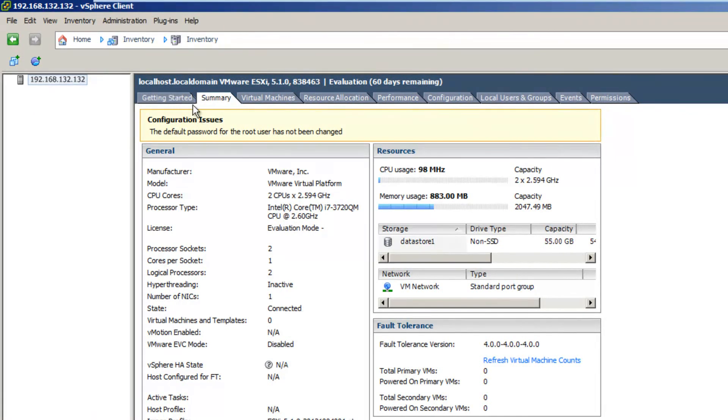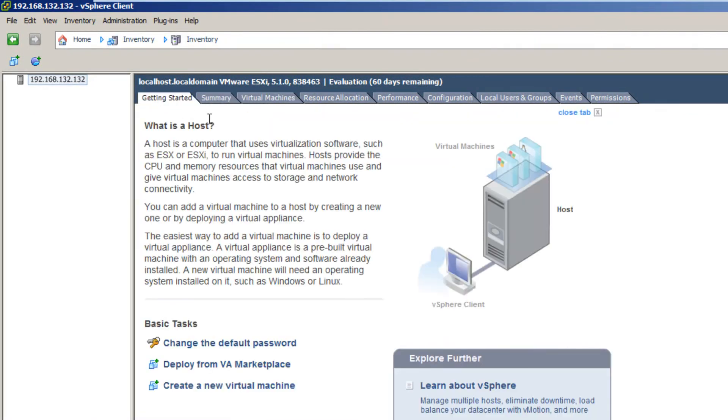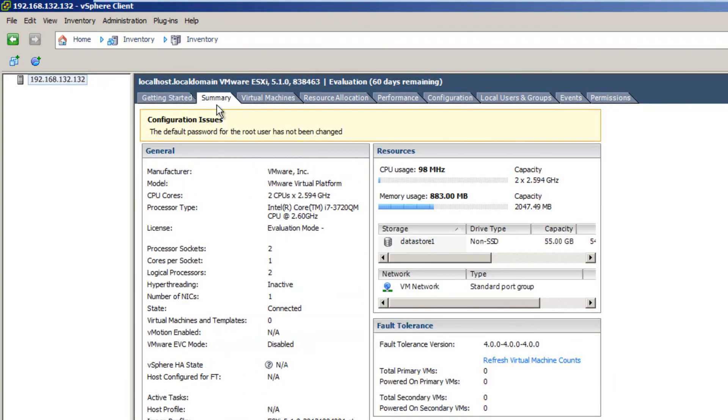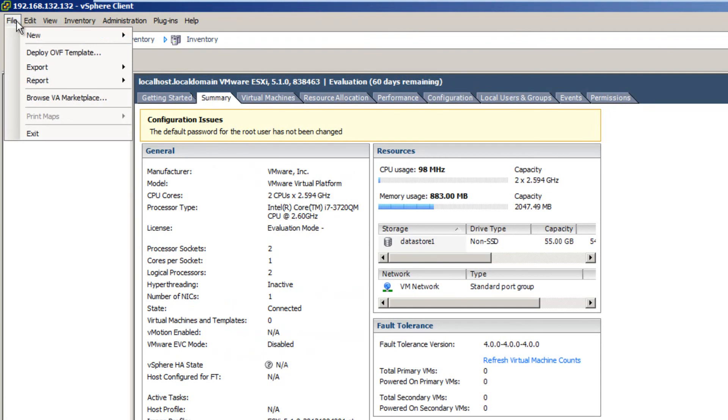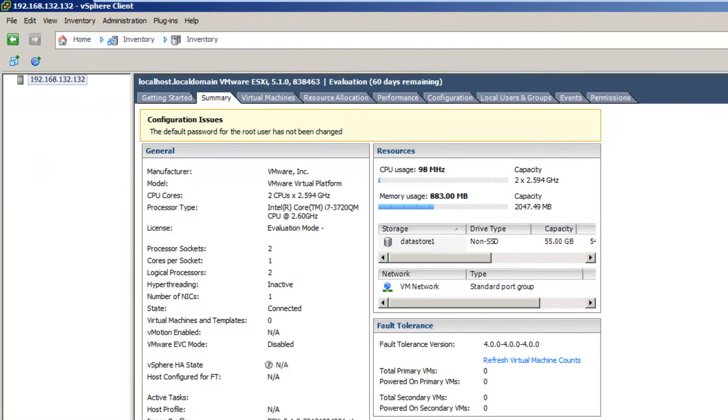And from here, in a future tutorial, what we could do is we could create new virtual machines by going new virtual machines and then going through the process.